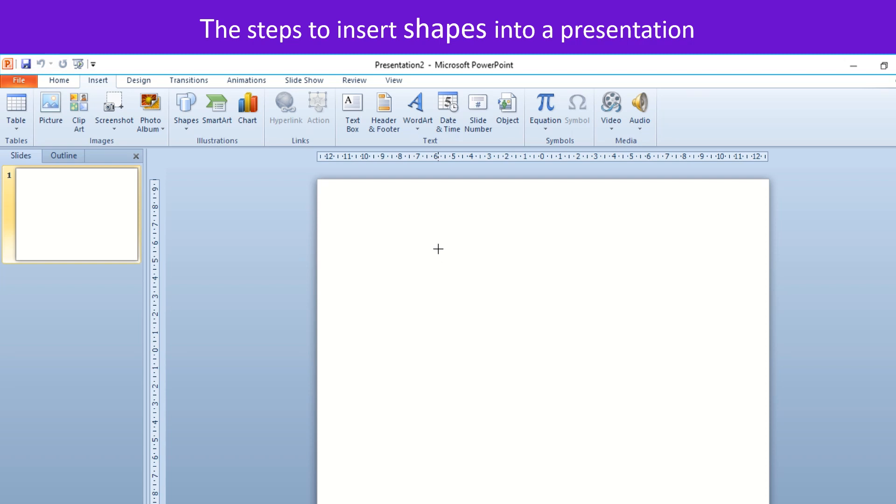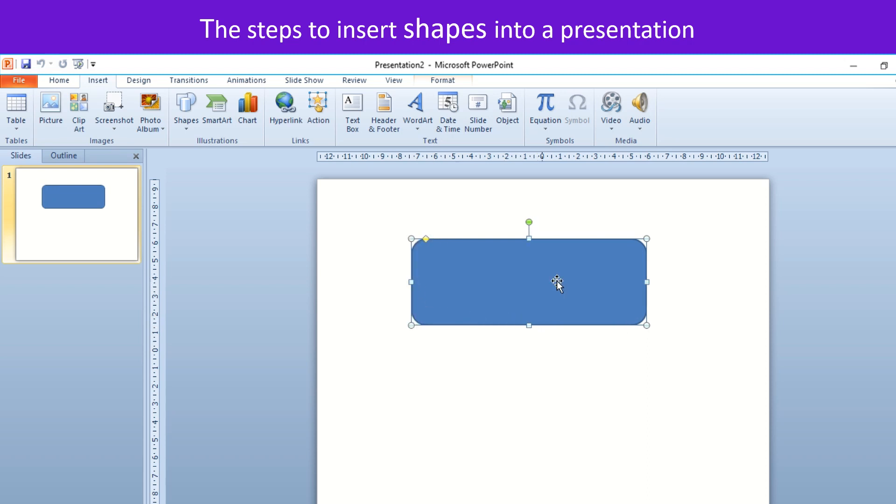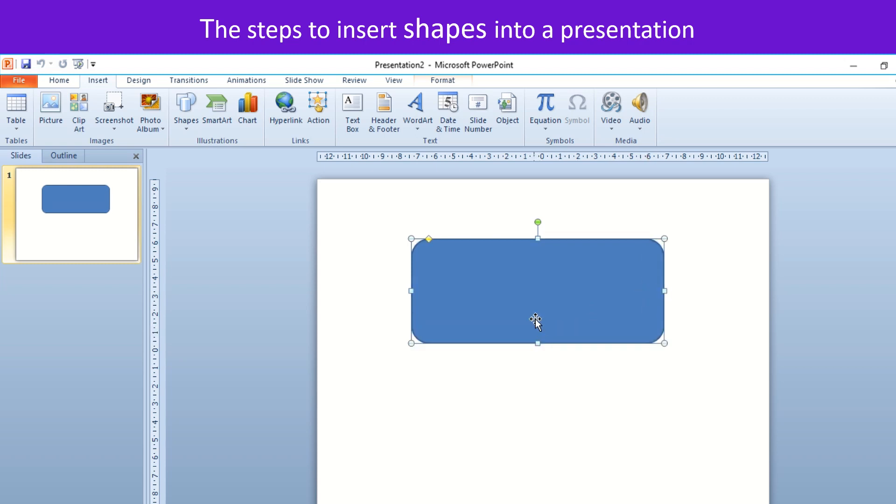The cursor changes to a plus sign. Place the cursor on the slide and draw the shape as desired. The length and height of the shape can be increased or decreased by adjusting the placeholder points on the shape.